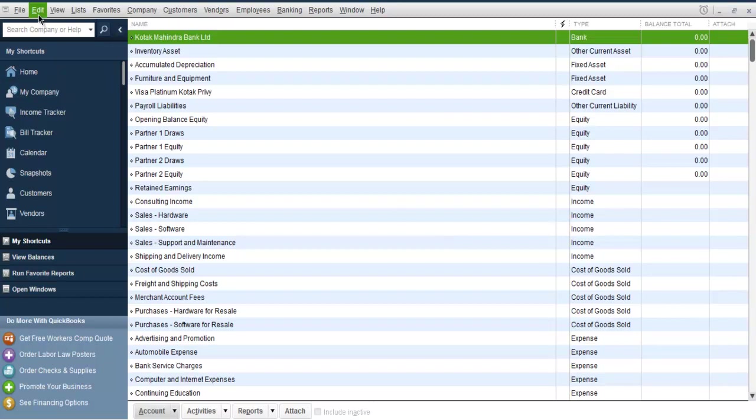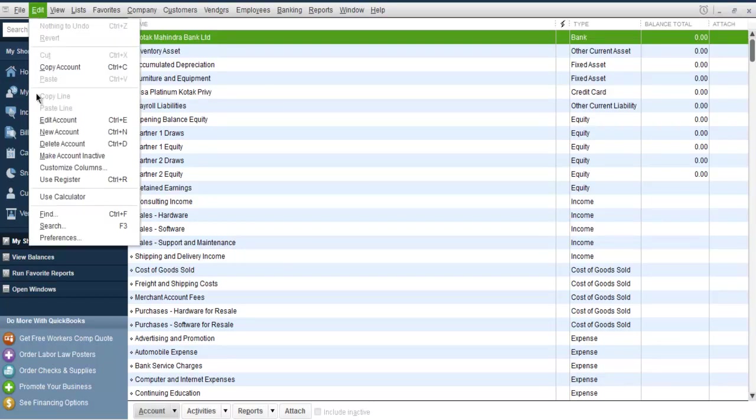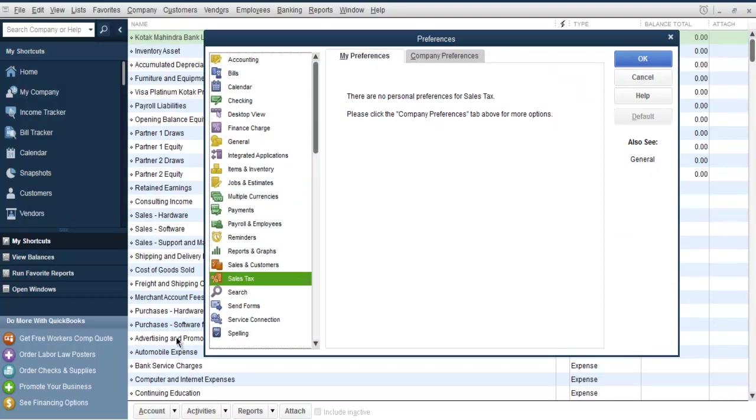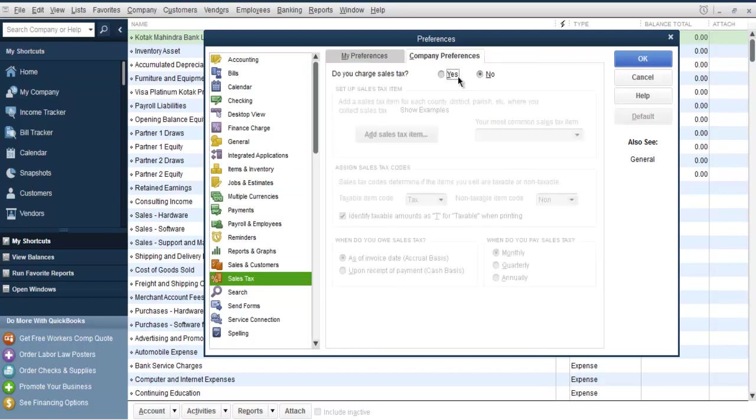Now what we are going to do is get into the preferences, then the next thing we are going to add is sales tax option. Here you have My Preferences and Company Preferences. You have to select do you charge sales tax.